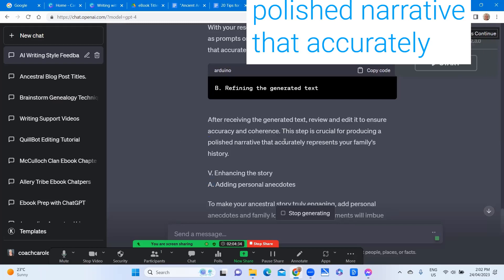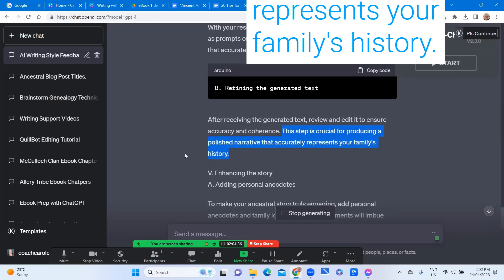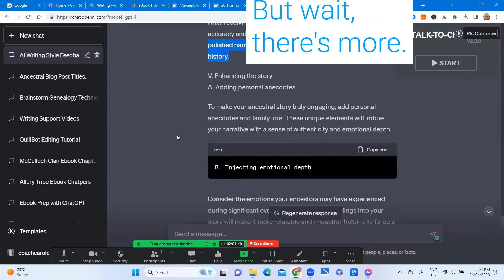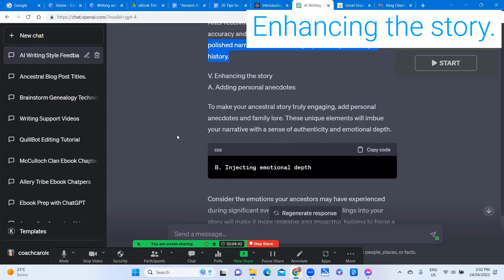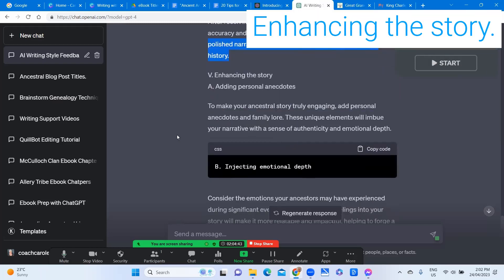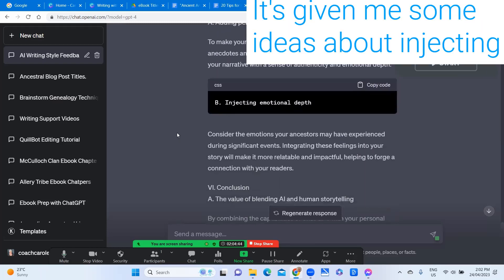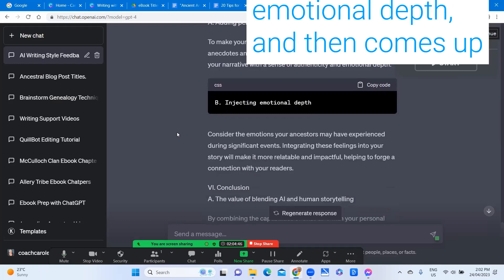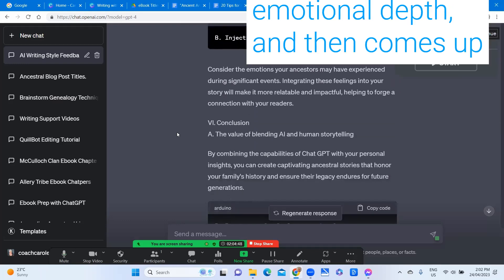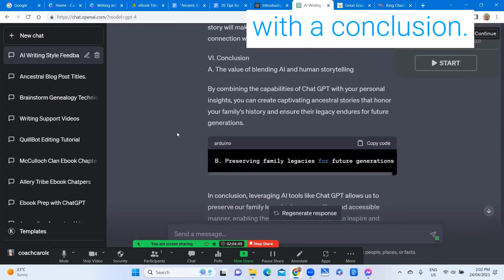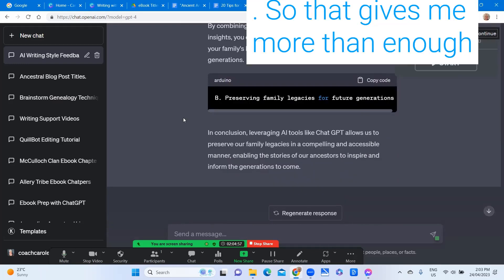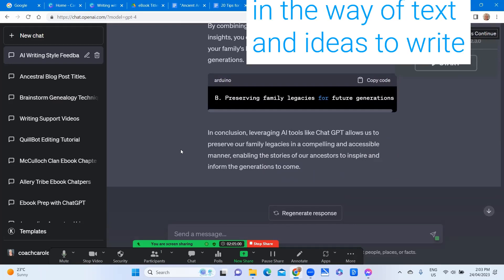This step is crucial for producing a polished narrative that accurately represents your family's history. But wait there's more enhancing the story. It's given me some ideas about injecting emotional depth and then comes up with a conclusion.